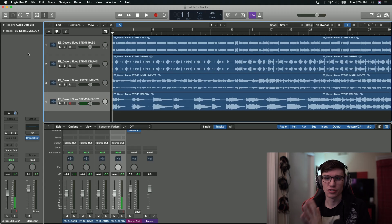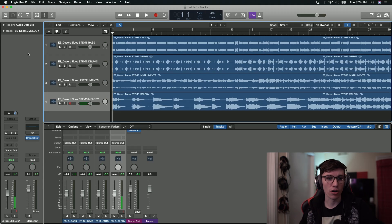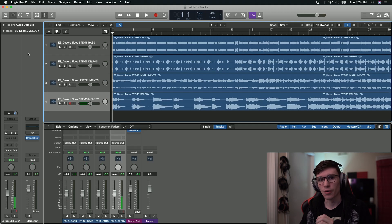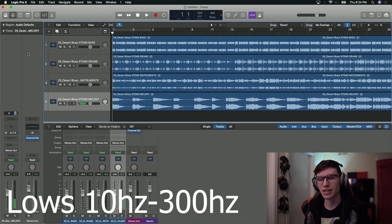You have essentially your lows, mids, and highs. Your lows are going to be everything from 10 hertz to 300 hertz — that's your bass and your low end.